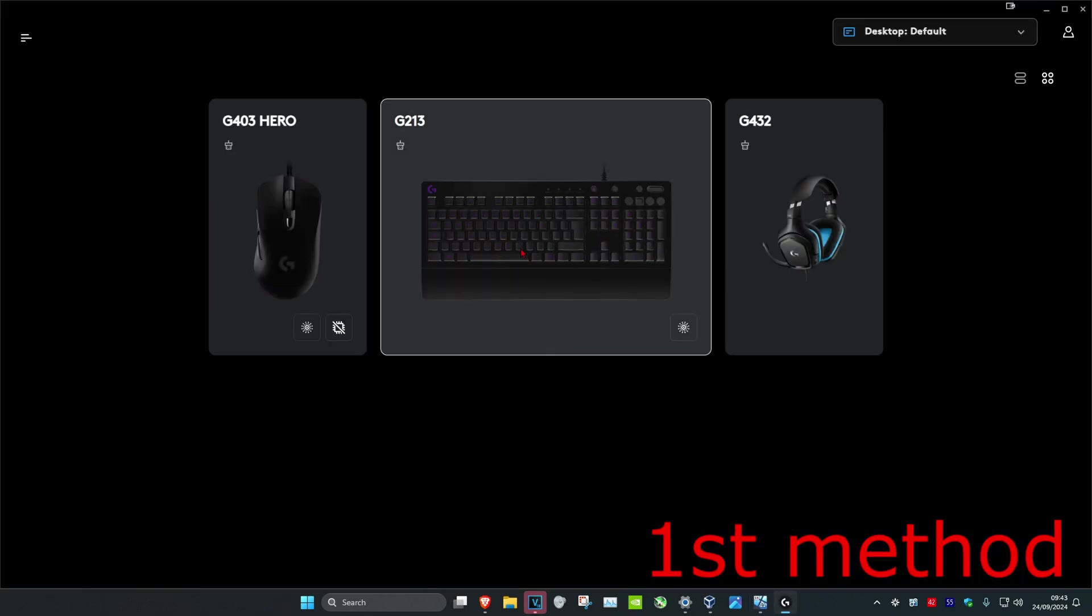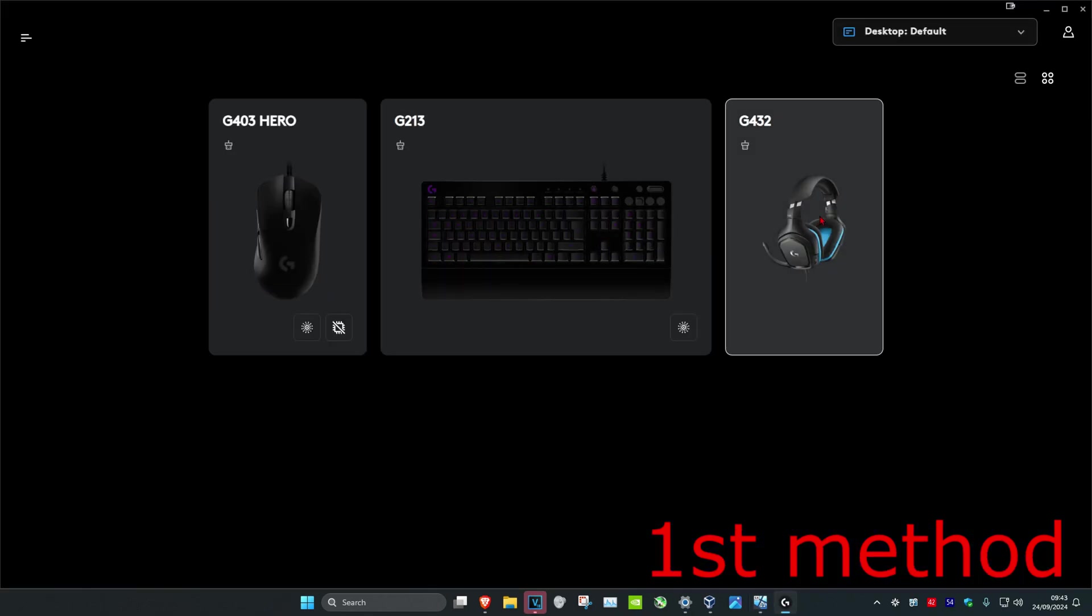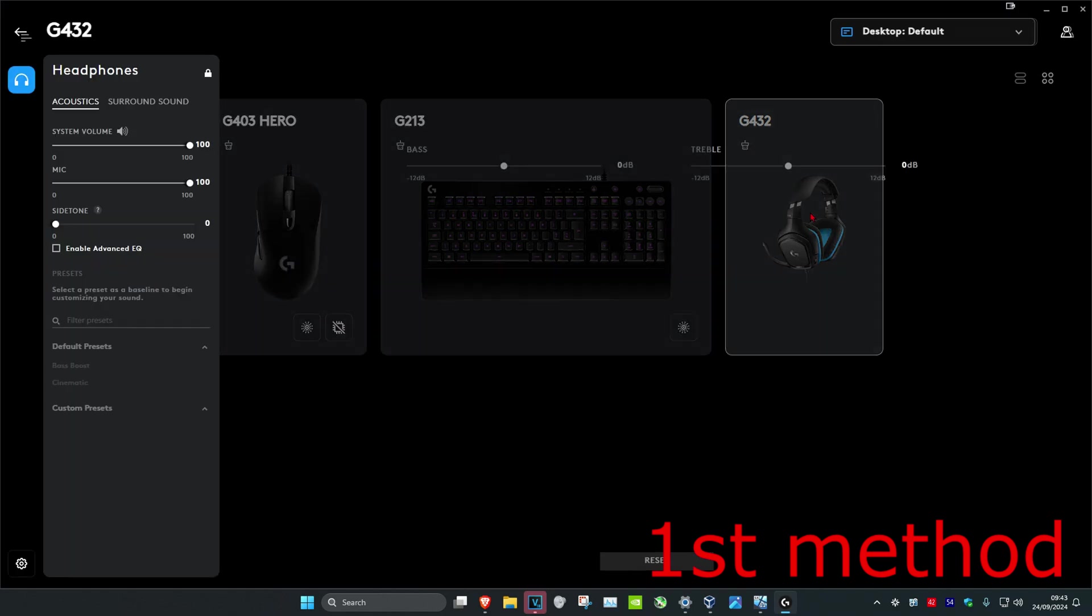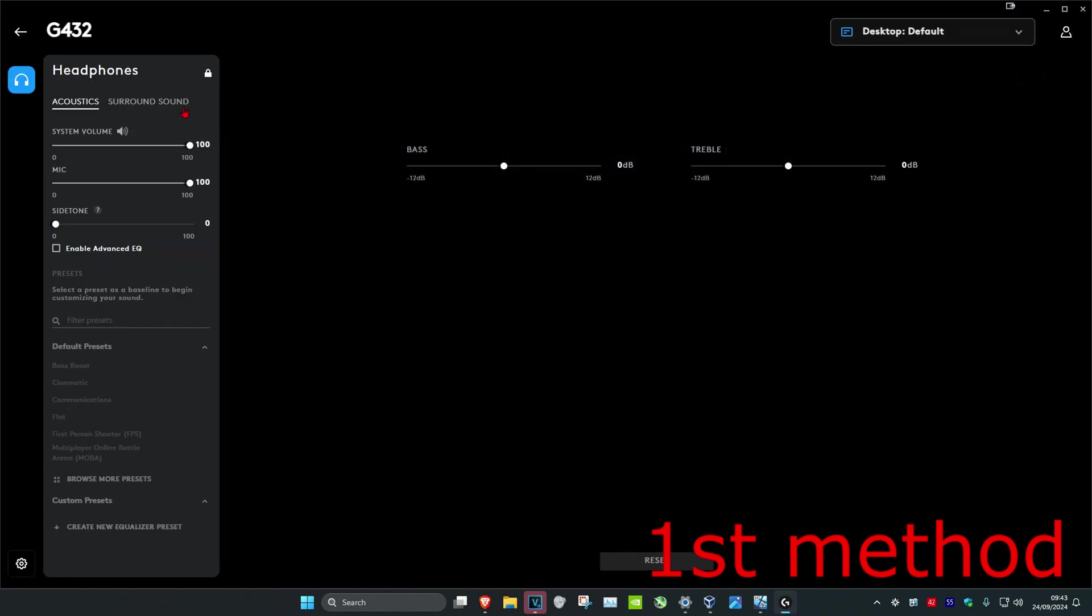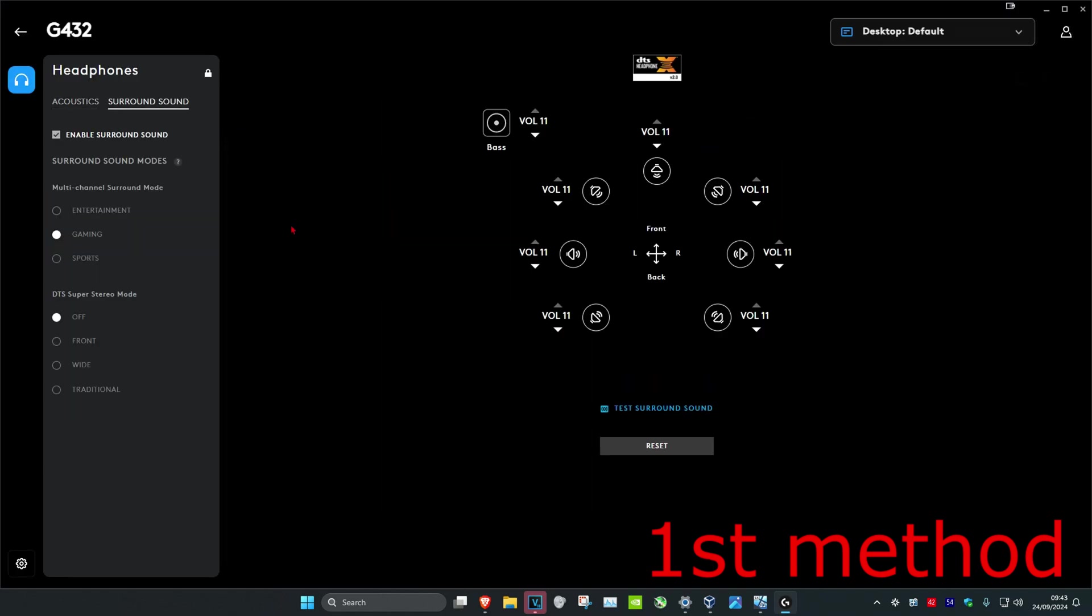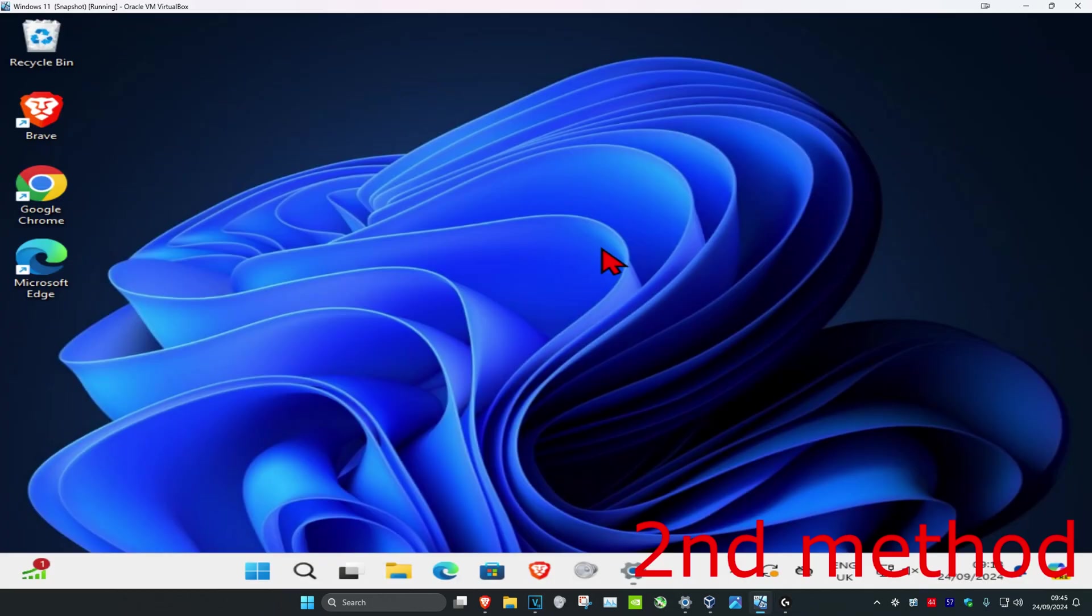If your speakers also come with a software like mine does, you want to click on it, then click on the surround sound option if there is one, and make sure you have surround sound enabled.